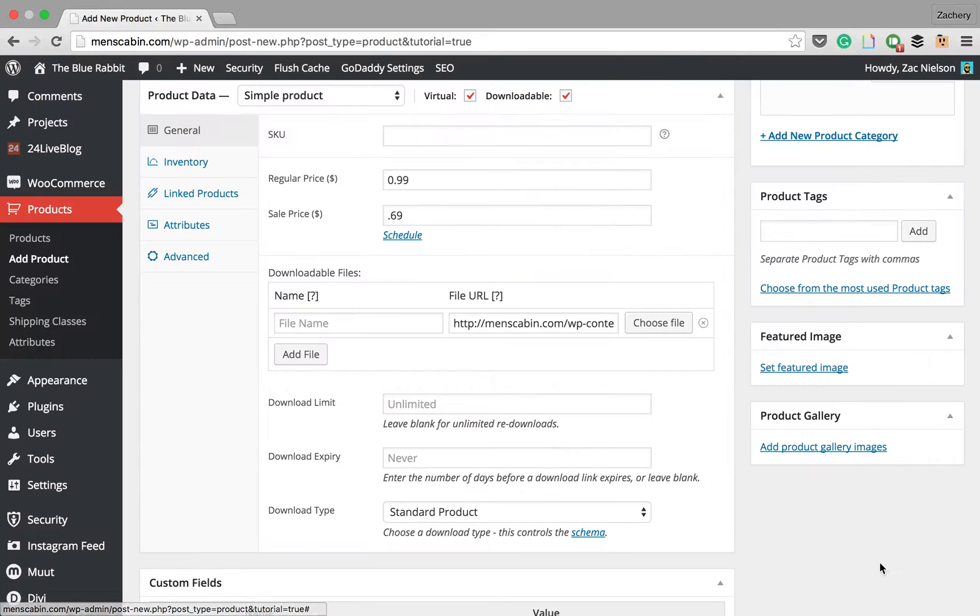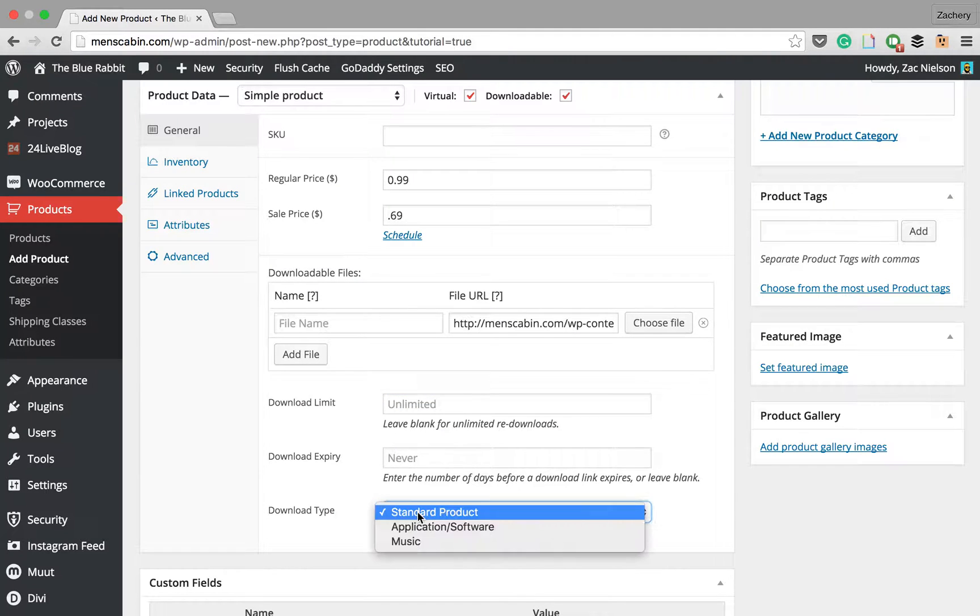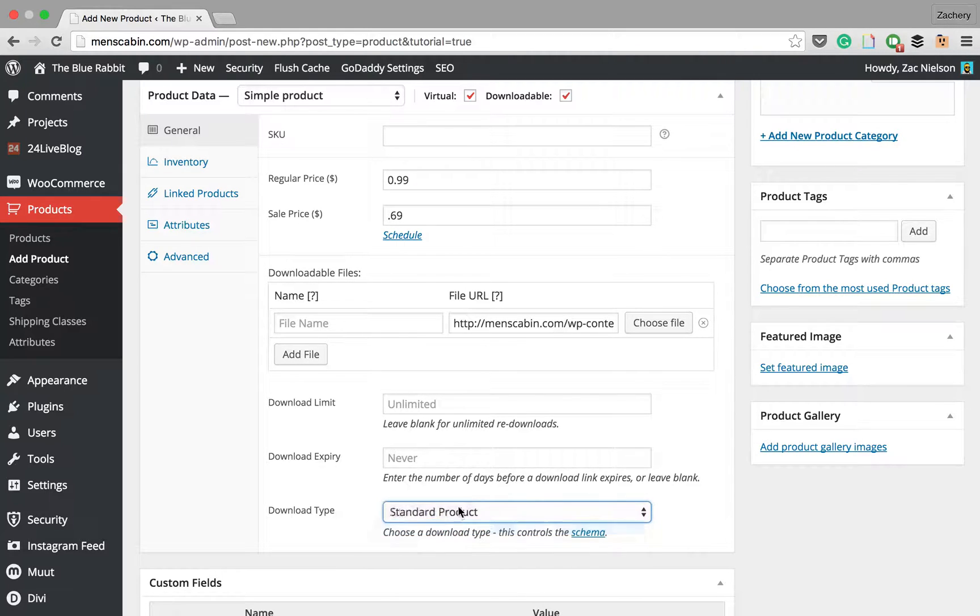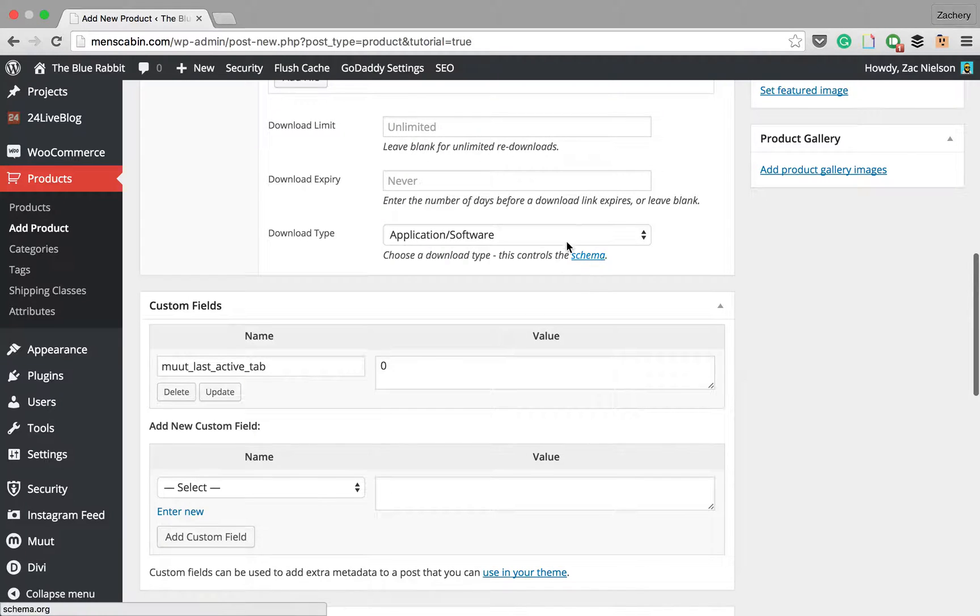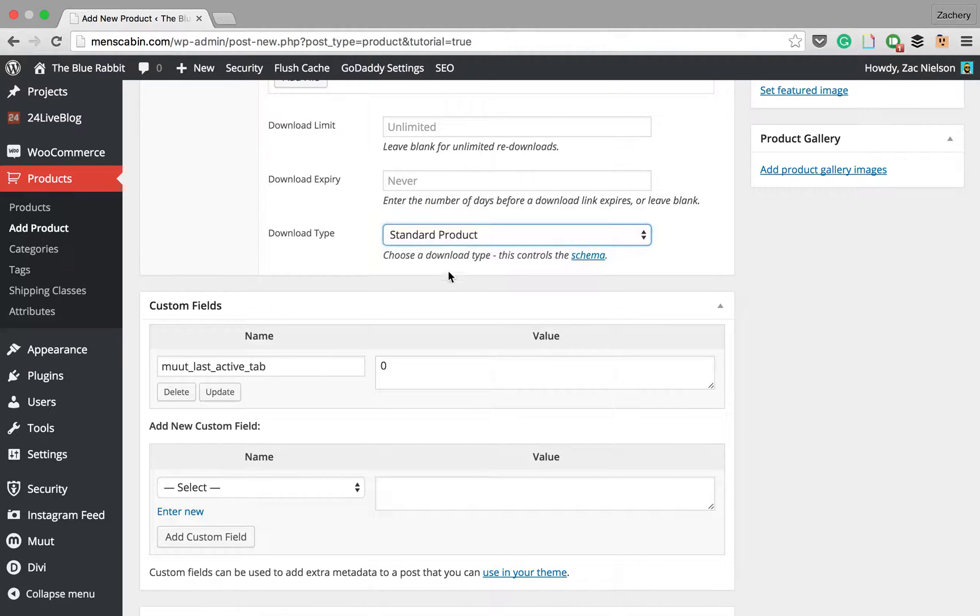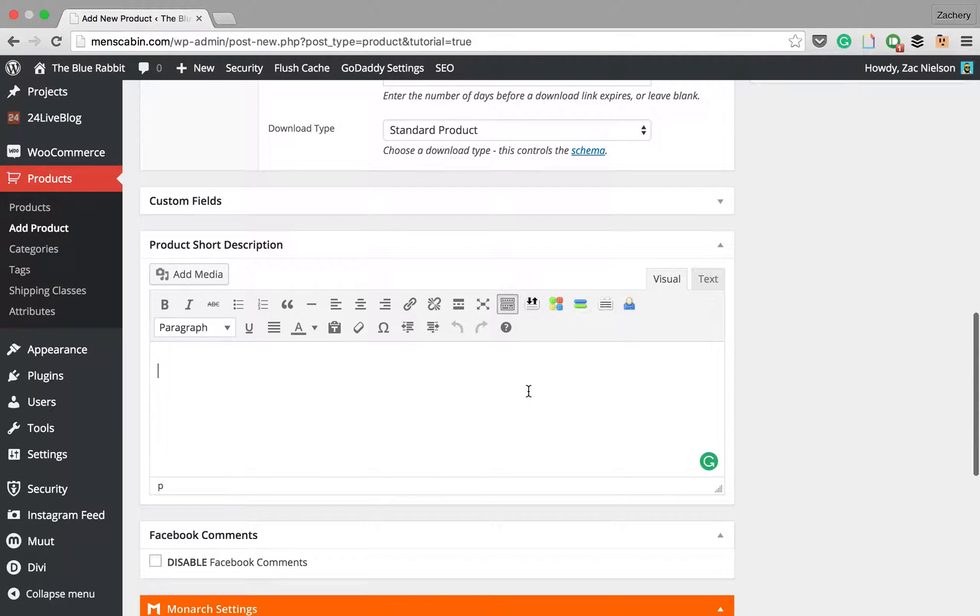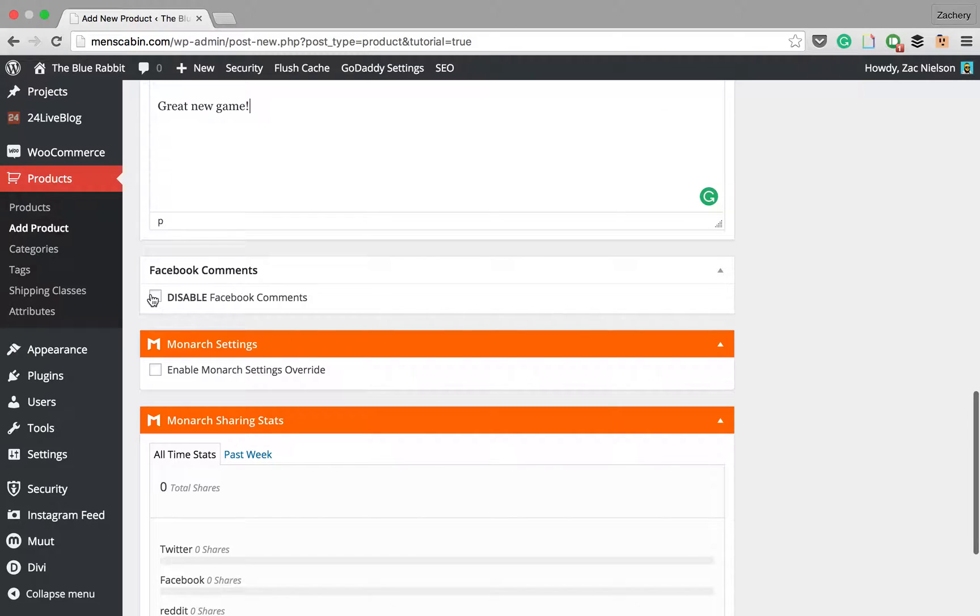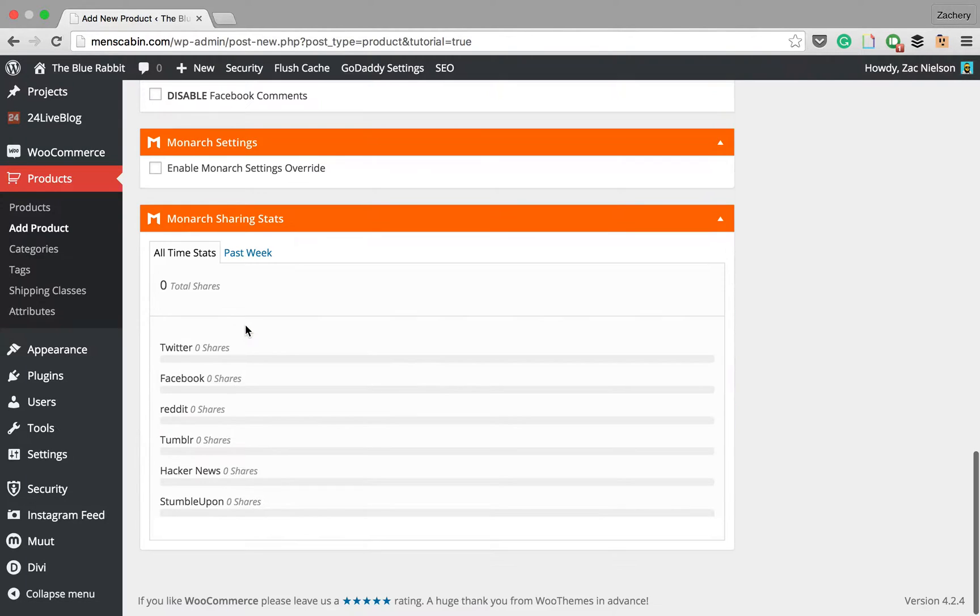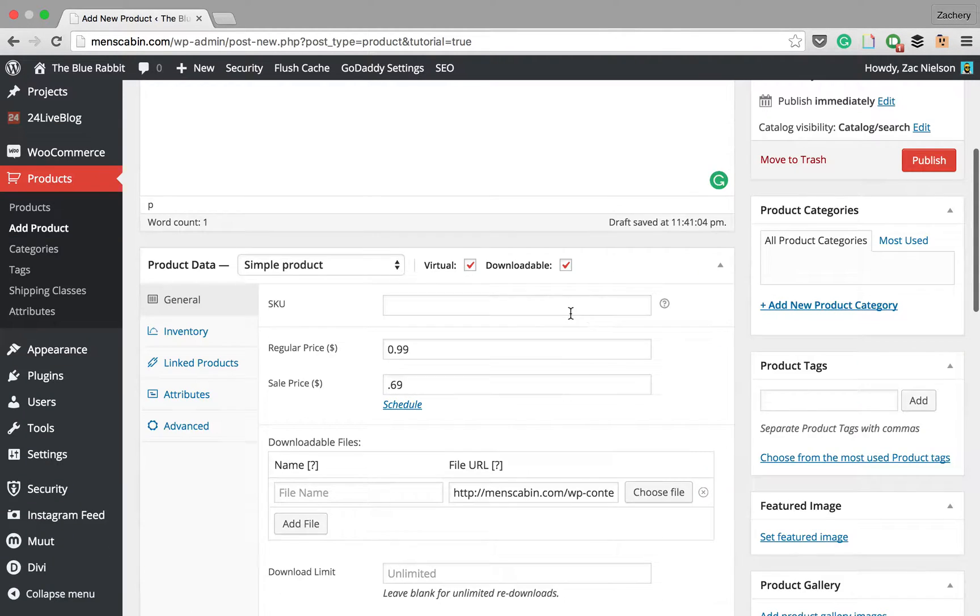Then you're just going to insert the file URL. Download limit will keep it as unlimited. Standard product, applications or software, we'll just put standard product. We don't need to mess with the custom fields. Then we could also add a short description, great new game. We could disable Facebook comments. That is actually an extra plugin I have, so you won't see any of these three boxes unless you have those plugins.